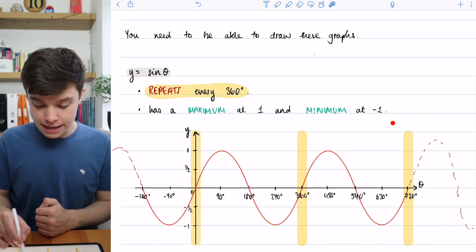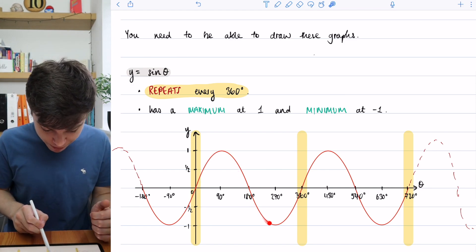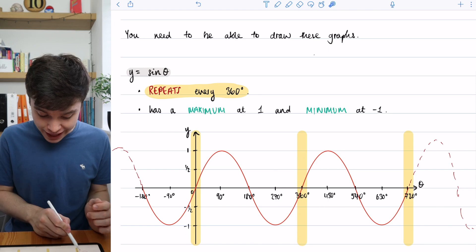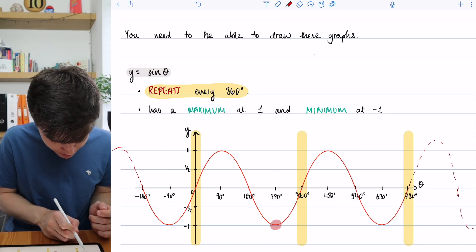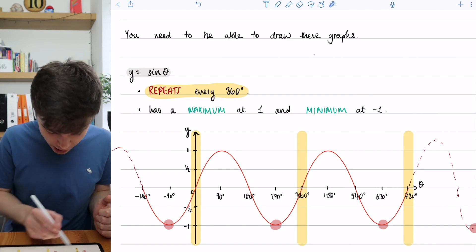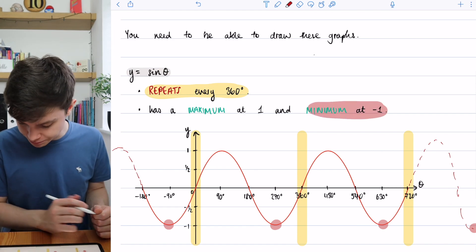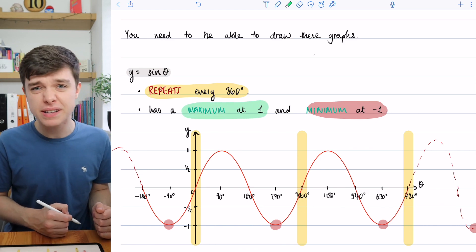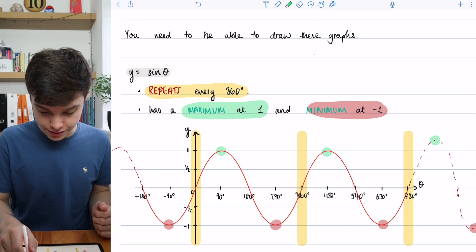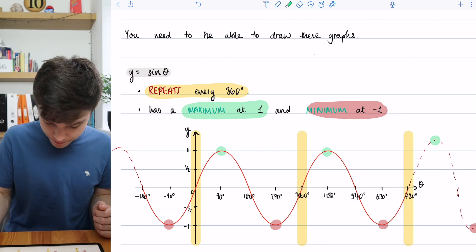The sine graph has a maximum at 1 and a minimum at minus 1 — those are just the maximum and minimum values of the y axis. Because the graph keeps repeating that same shape, it never goes below minus 1. We can see minimums at minus 1 repeating just like minimums on quadratics, and maximums at 1 at every peak. So the minimum is at minus 1 and the maximum is at 1.